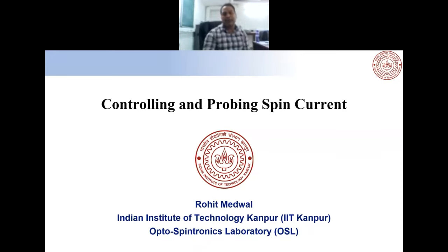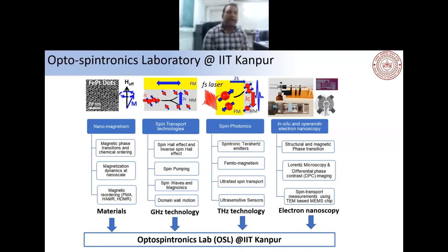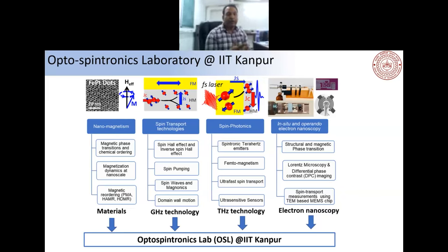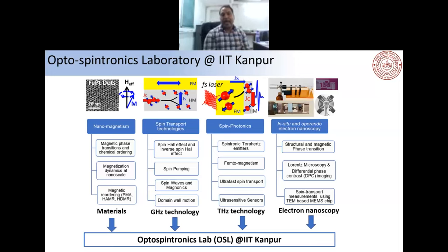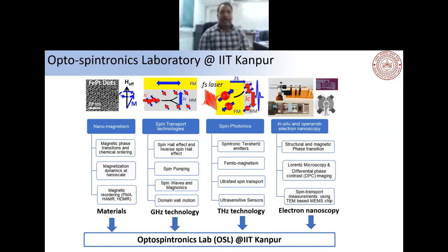Today's topic is controlling and probing of spins. I am Rohit Mirwal, currently working at IIT Kanpur. The broad focus of my research lies in nanomagnetism, spin transfer technology, spin photonics, and operando electron nanoscopy. We have started a new laboratory — the opto-spintronics lab — which will cover nanomagnetic materials and gigahertz and terahertz technologies for new domains, including spin pumping, magnonics, domain wall motion, and ultrafast devices like terahertz spintronics.